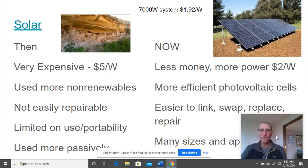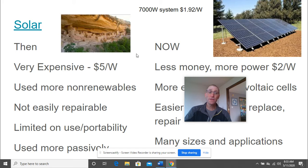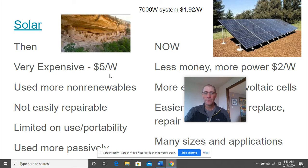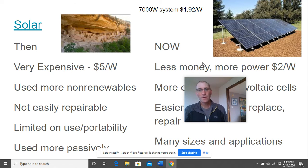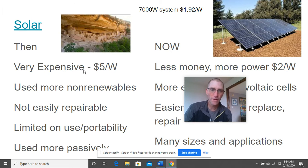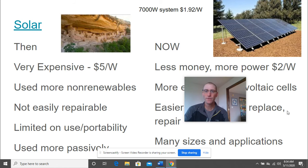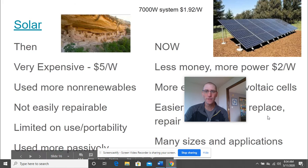Solar then and now: looking at the 'then' part, it used to be very expensive — five dollars per watt or more. For an average house needing 7,000 watts, that's $35,000, which you'd probably never recover over the lifetime of the house. But it's gotten way cheaper — now around $1.92 per watt, and that's not just the panel but the full system including the converter and hardware needed to bring AC power directly to your house.